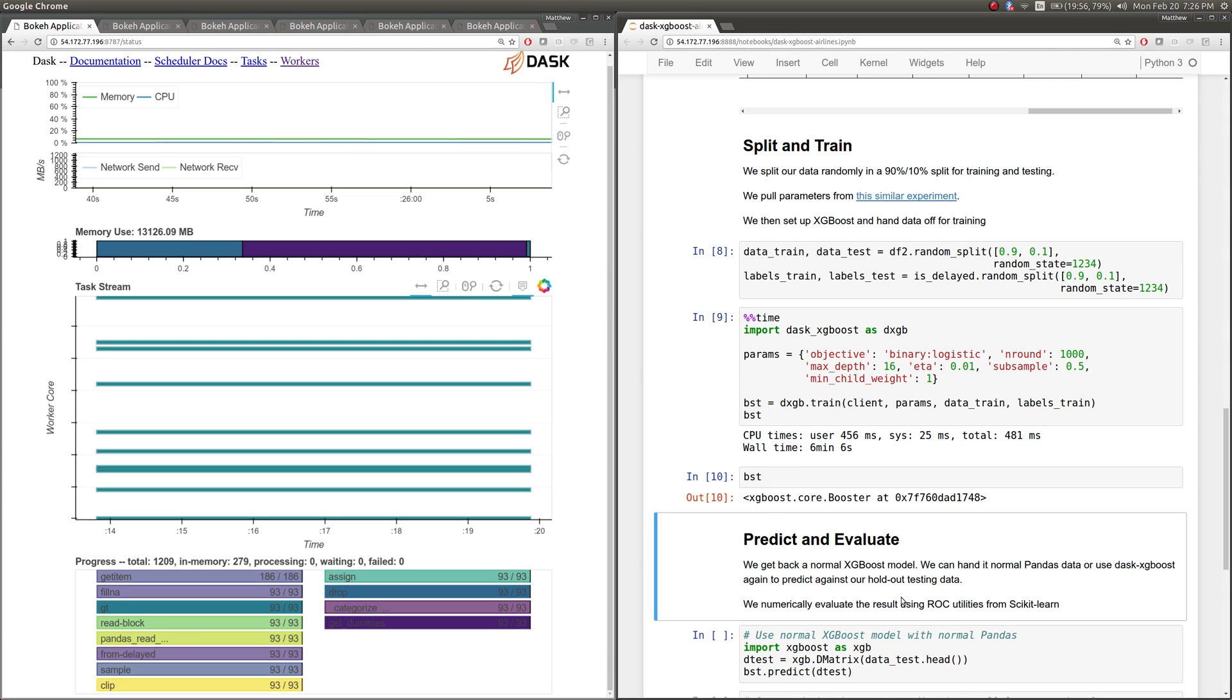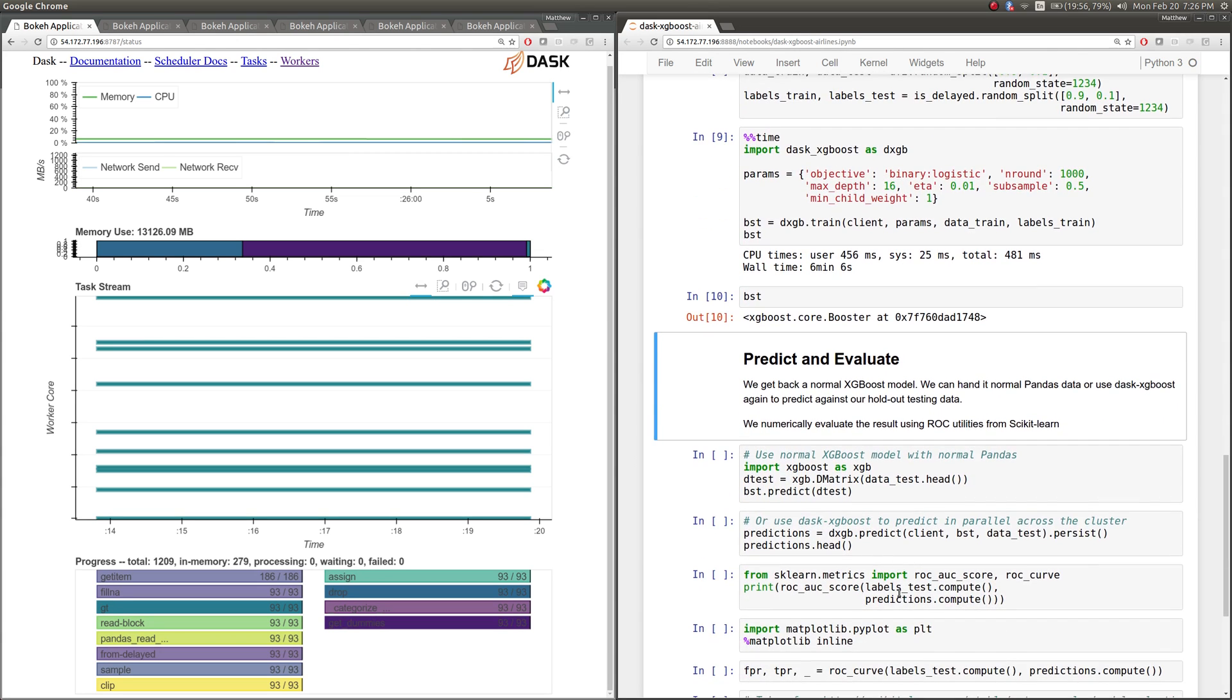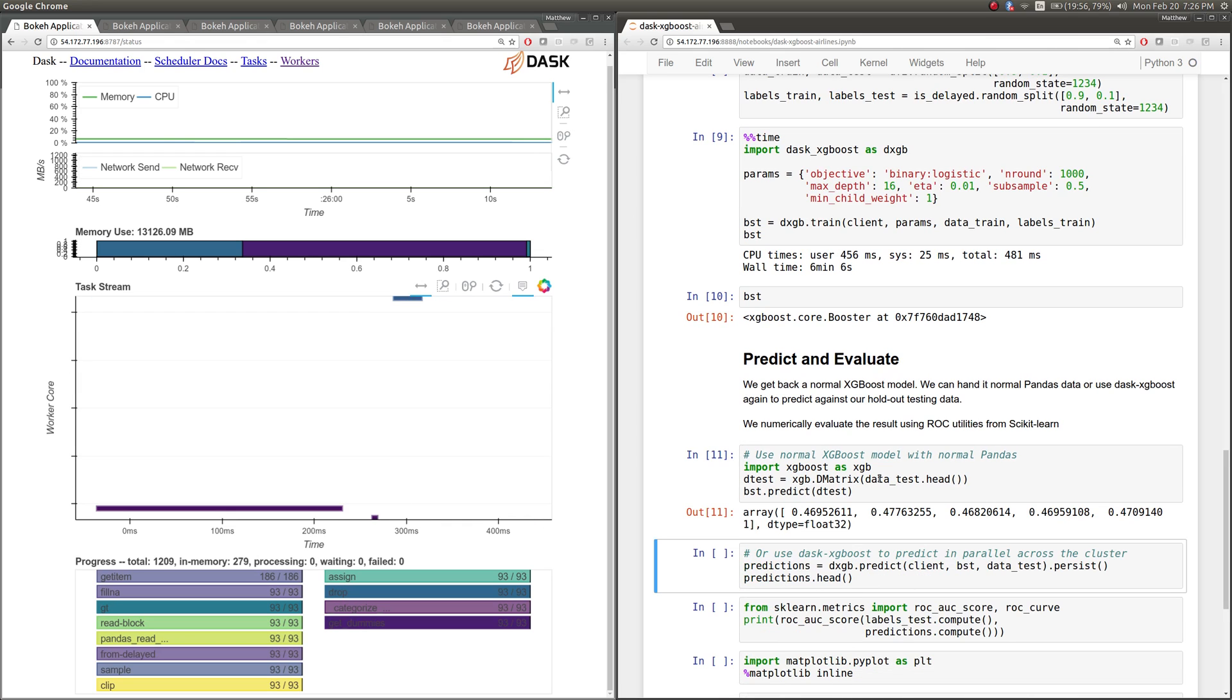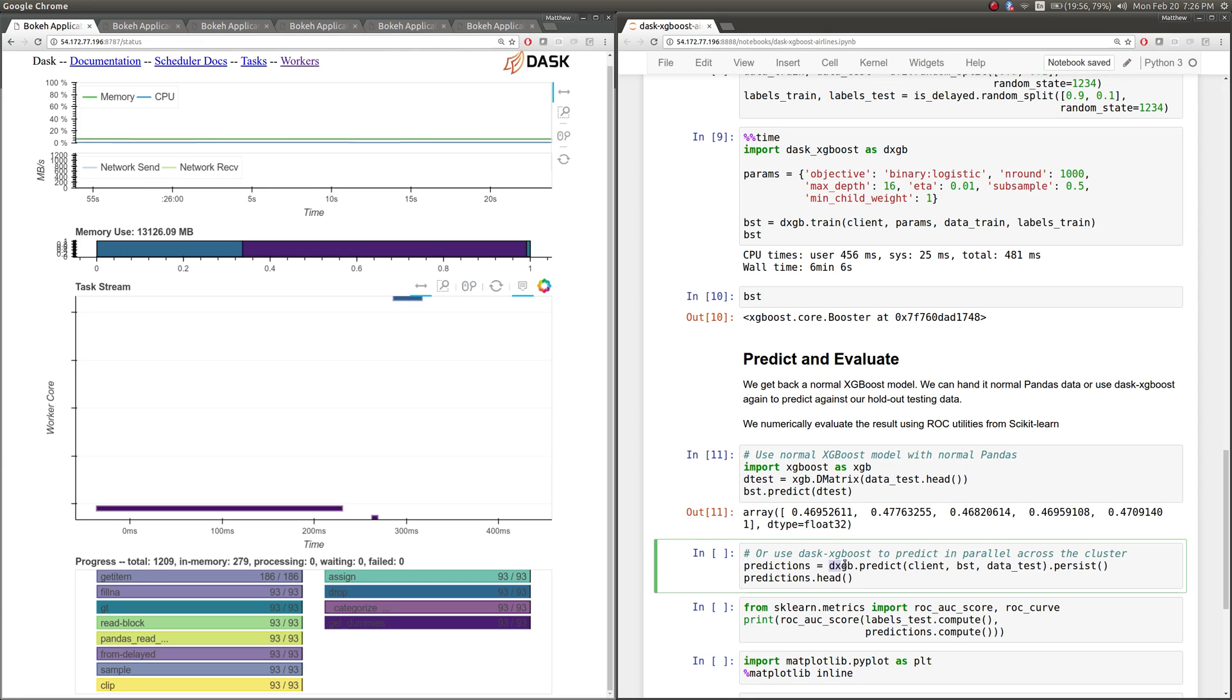And we can go ahead and we can use that thing locally. So taking a little bit of our test data, as a pandas data frame, and we can run the XGBoost object locally here. Or if you want to, we can use the Dask XGBoost predict method function against the test data that we created before.